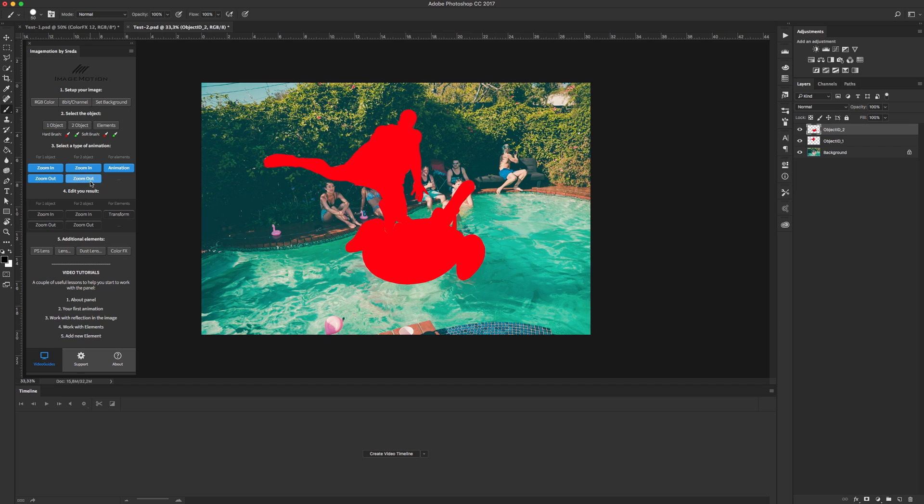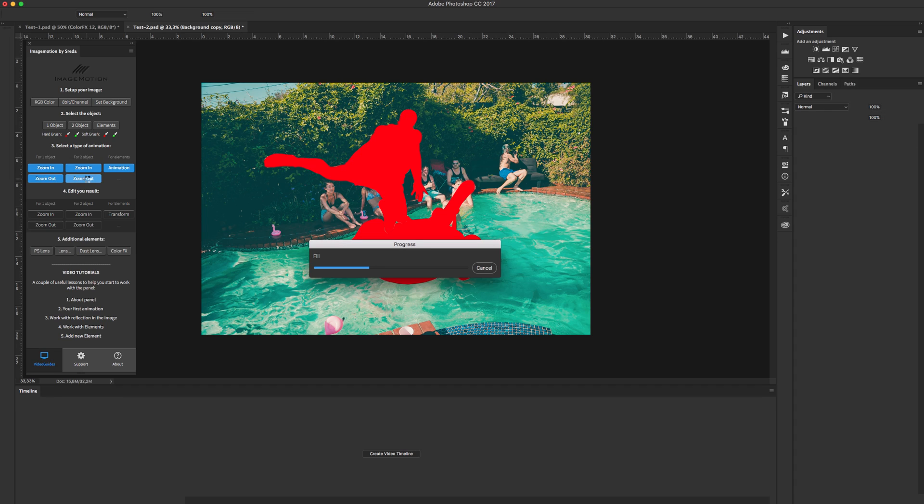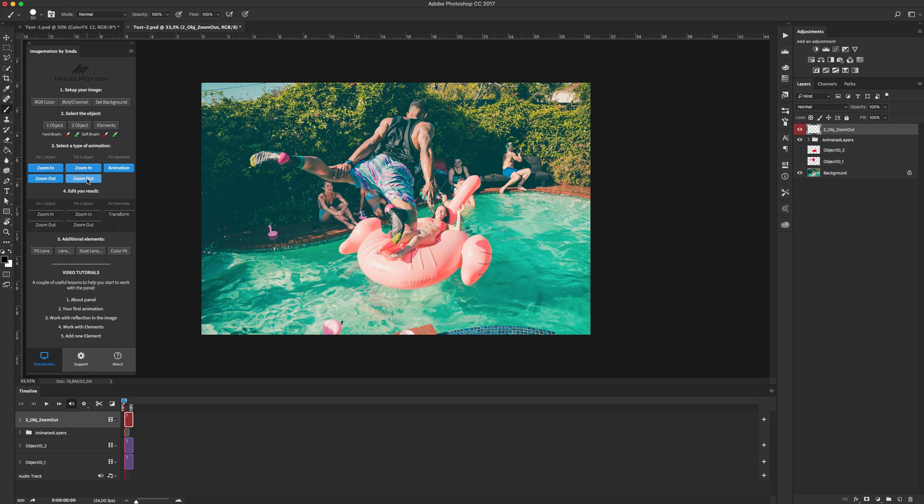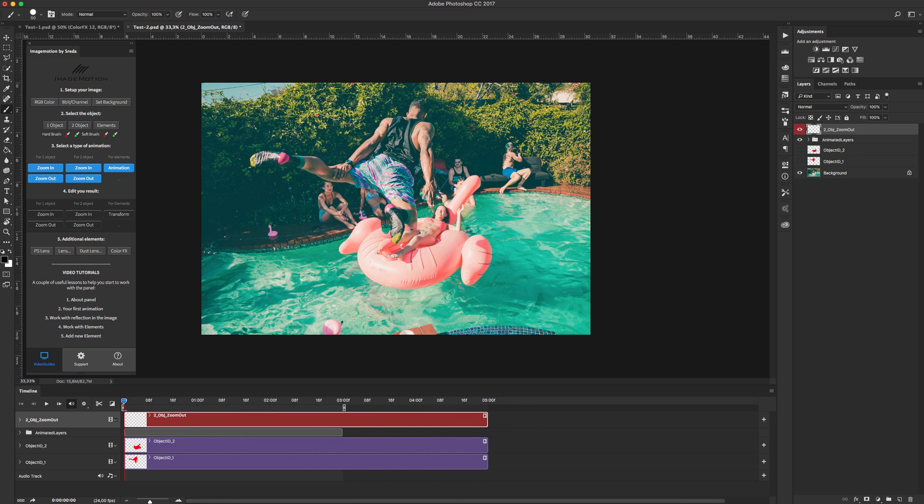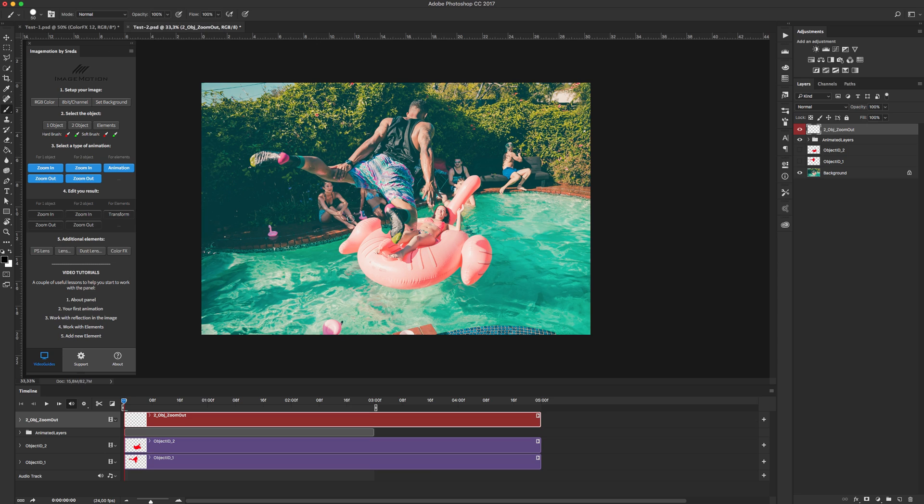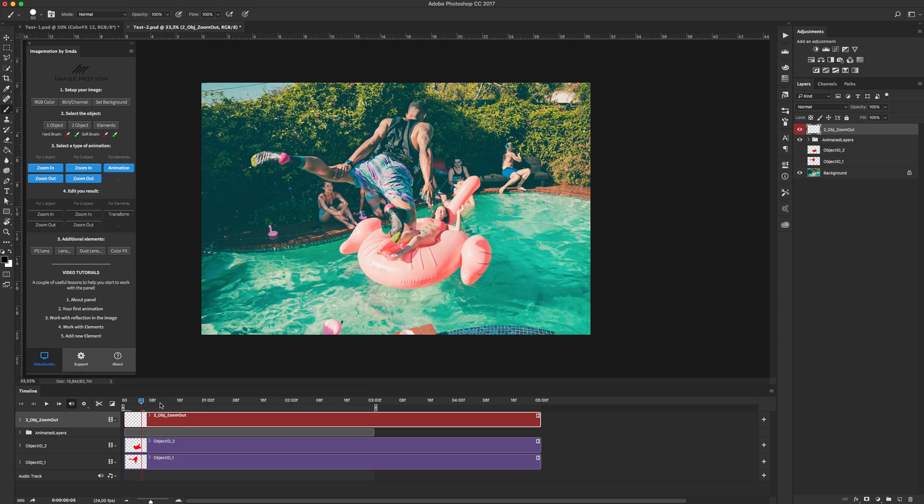So, let's make zoom out. Okay, if you don't see this panel go to window and find timeline menu. Let's see our animation.